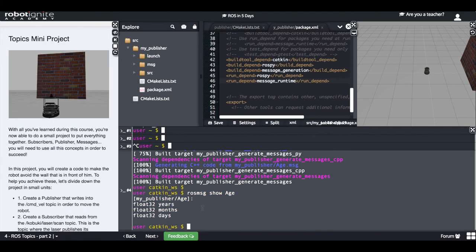Are you done? Did you manage to complete the exercise? Did you manage to publish this age message into a topic? Now to end this topic chapter, I will give you a mini project.